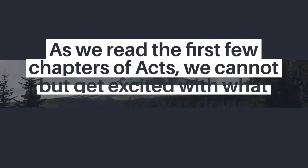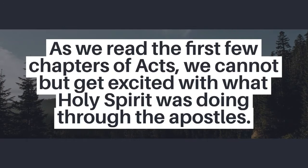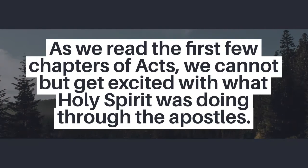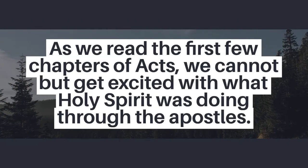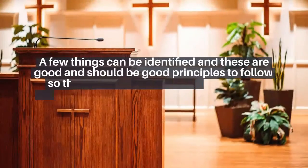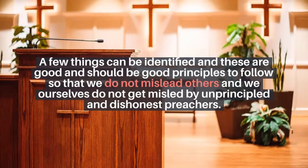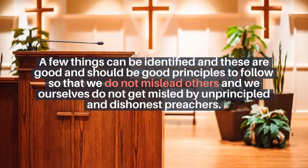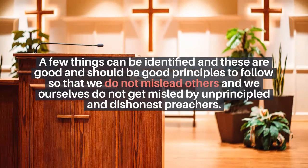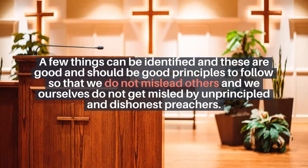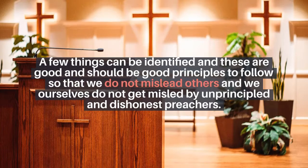When you read it, you cannot but get excited with what our dear Holy Spirit was doing through the apostles. A few things can be identified and these are good and should be good principles to follow so that we do not mislead others and we ourselves do not get misled by unprincipled and dishonest preachers. So my encouragement today, read through the Book of Acts. It's a very exciting book.